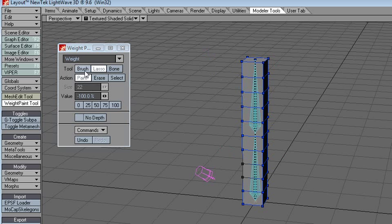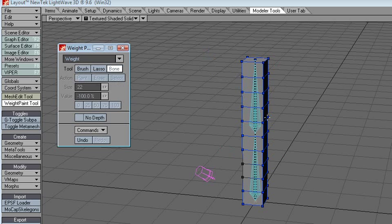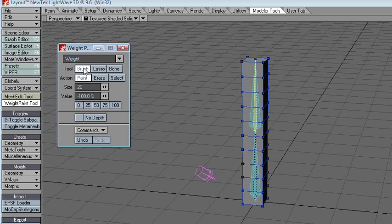Paint using a lasso. I'm not sure what this is for — I can select the bone, but I'm not sure what else it does really.